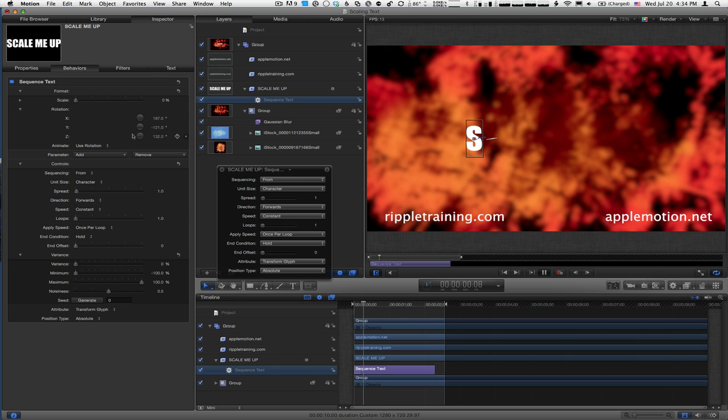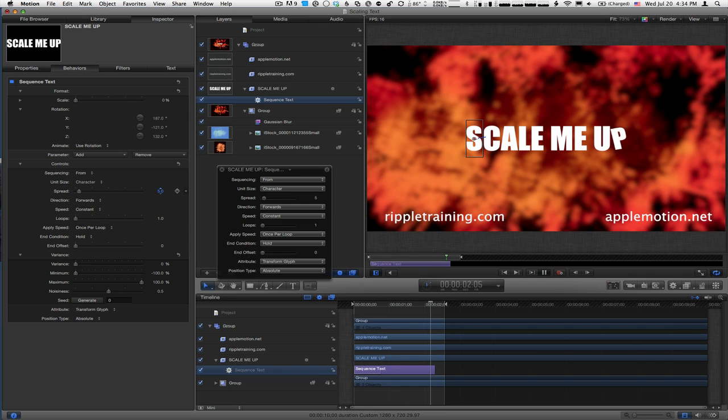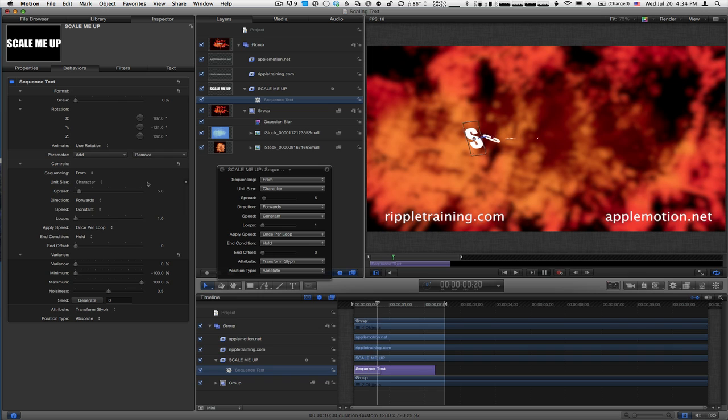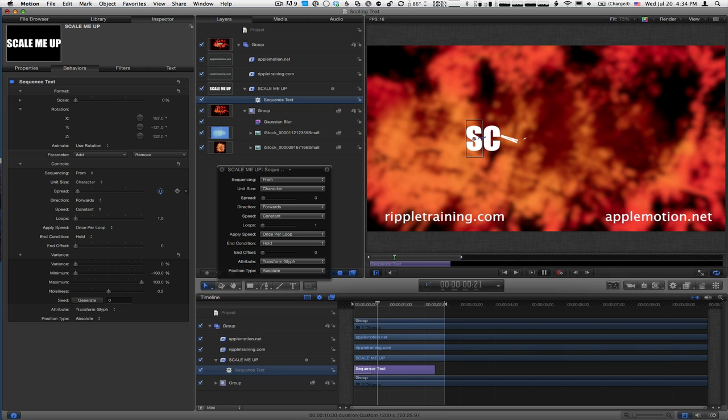So each letter spins up and comes into play. I'm also going to increase the spread a little bit so more letters animate at each given point in time. Now we see each letter coming up. Maybe go down a little, about three is good.